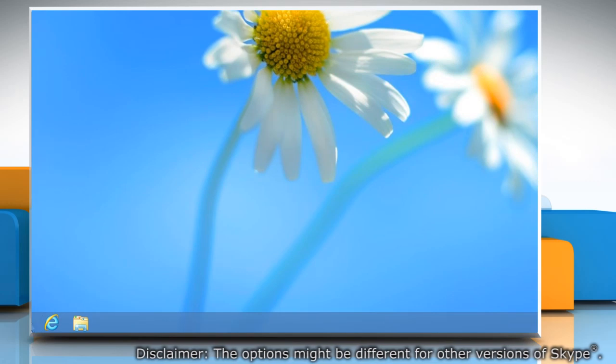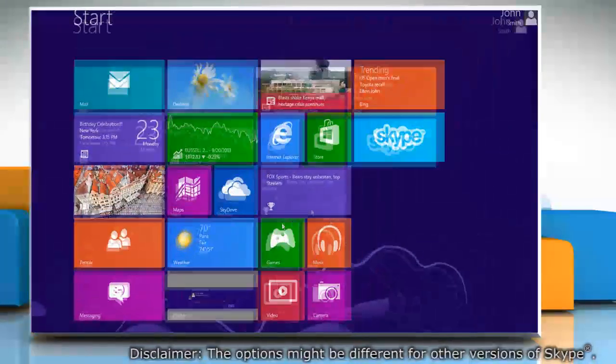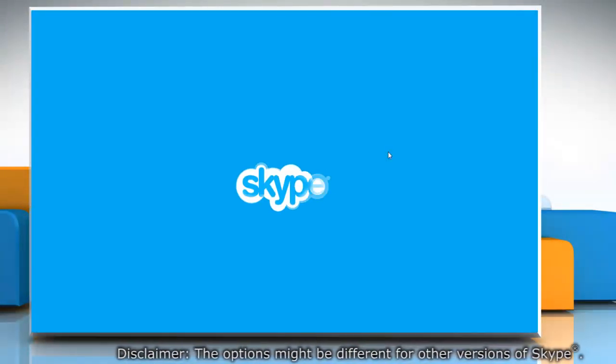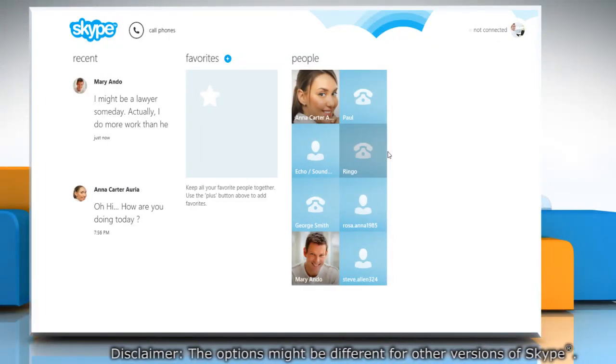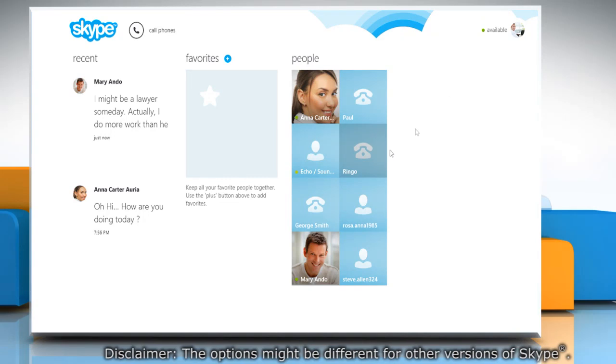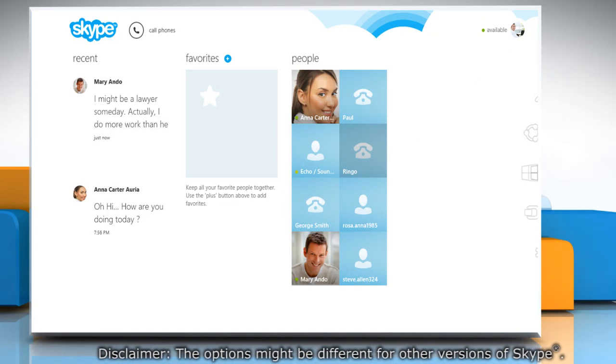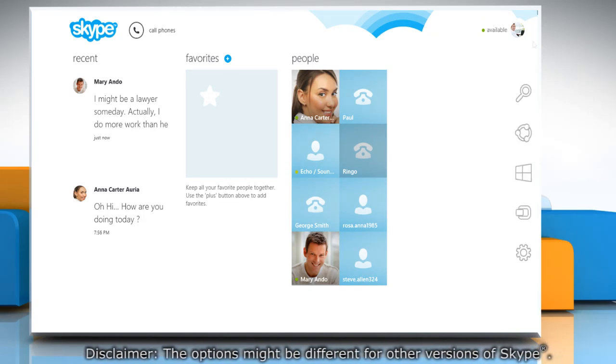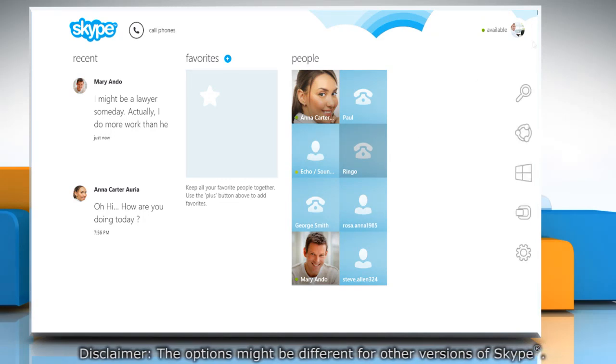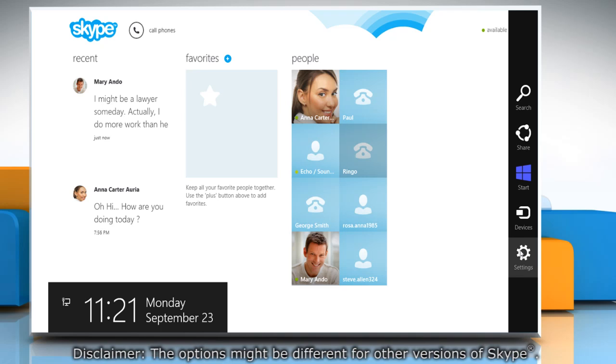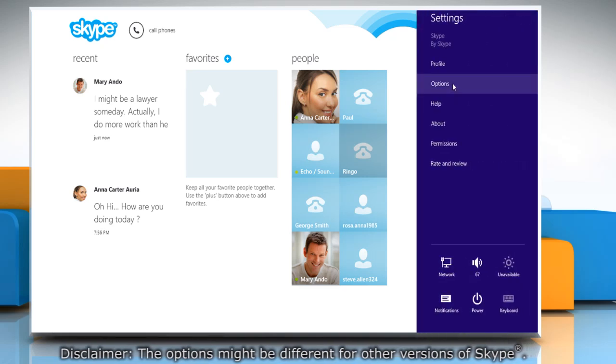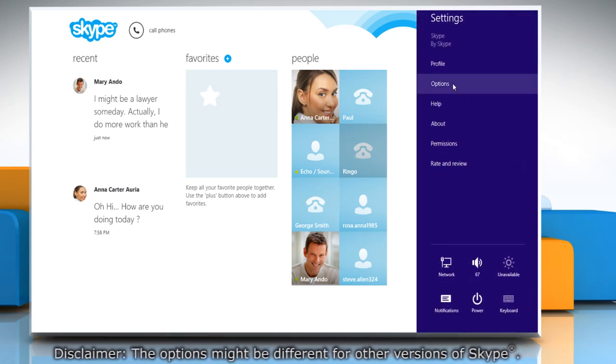On the start screen, click on the Skype tile to open it. Move the cursor to the top right corner of the window and it will display the charms menu. Click the settings charm. Under settings, click options.